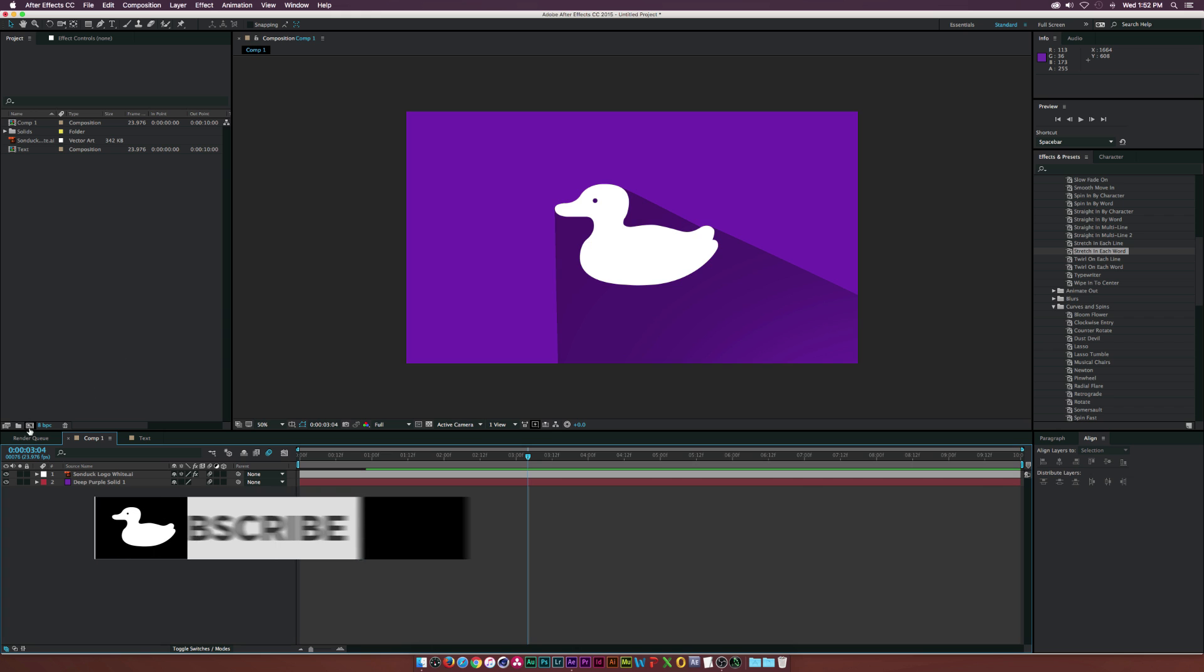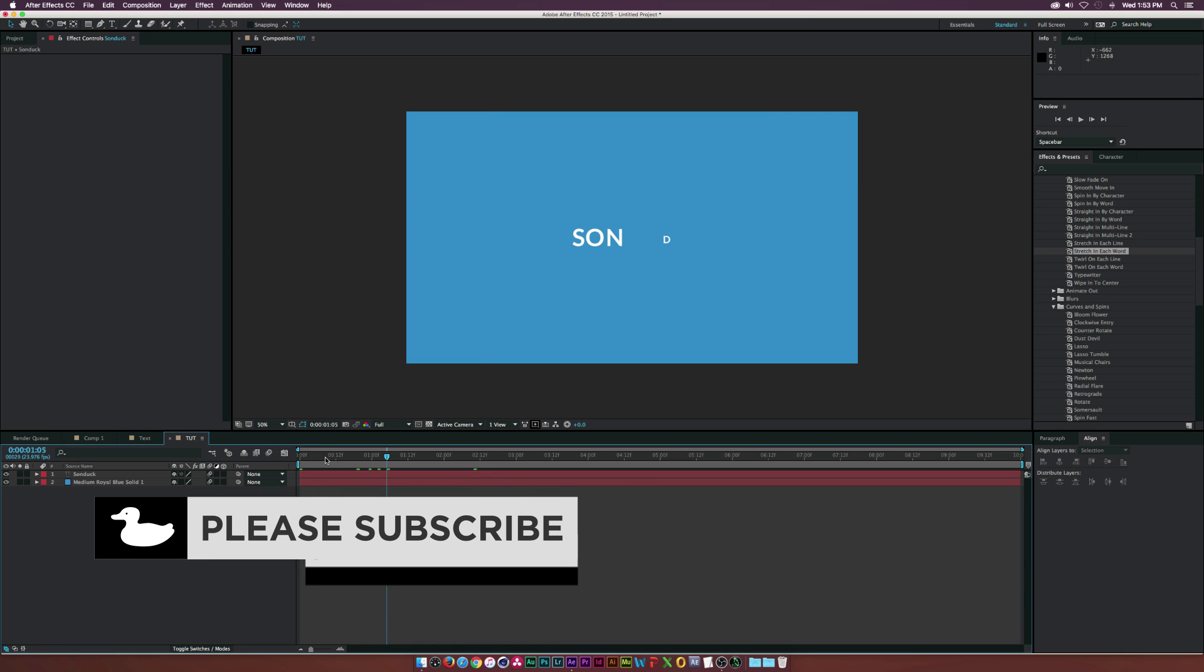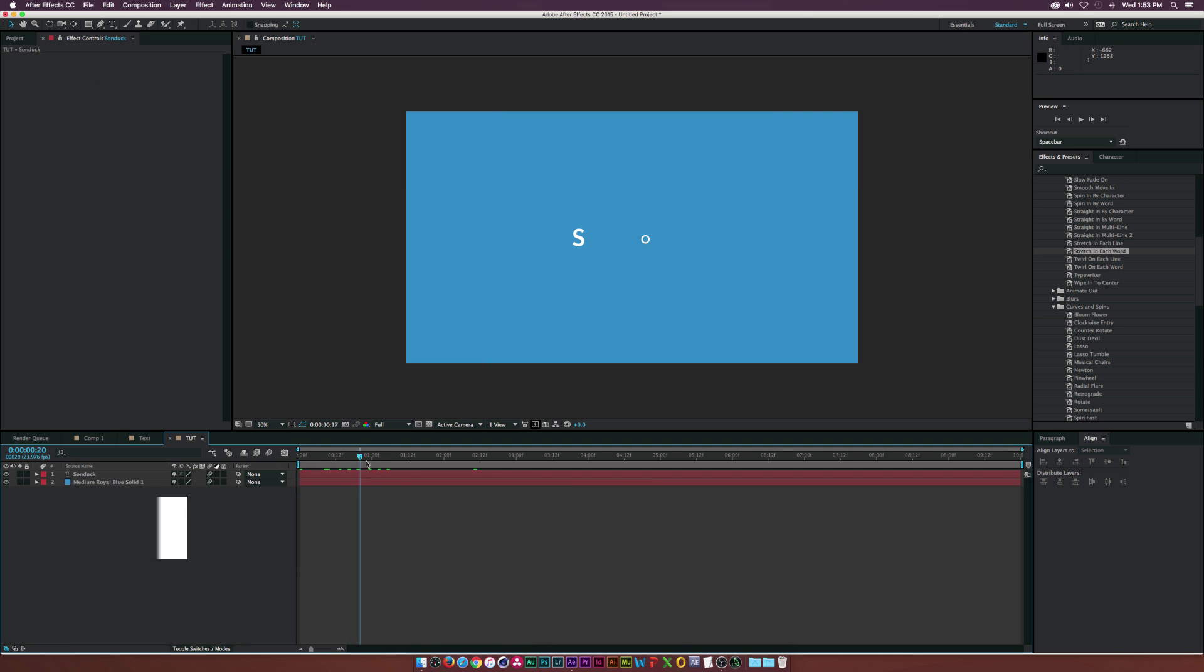Let's go ahead and get started. I'm going to create this new comp, we'll call this one Tut. I got some text in here that's already animating, I just threw on a preset and you can basically use any animation you want to make this effect work.